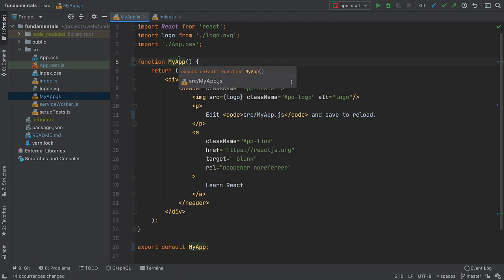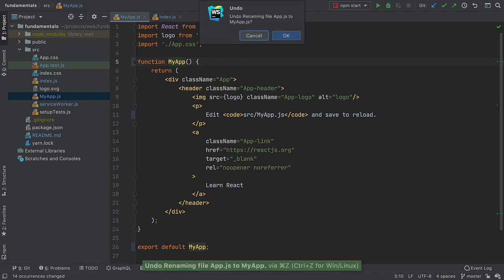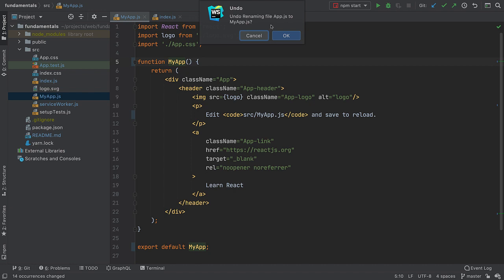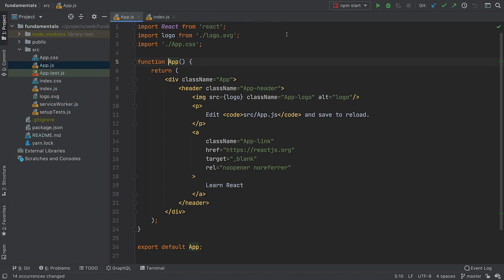The cool thing about this is that if you change your mind, you can easily undo the refactoring. Just press Command-Z on macOS or Control-Z on Windows Linux, and symbols return to their previous name, as do the file names on disk.